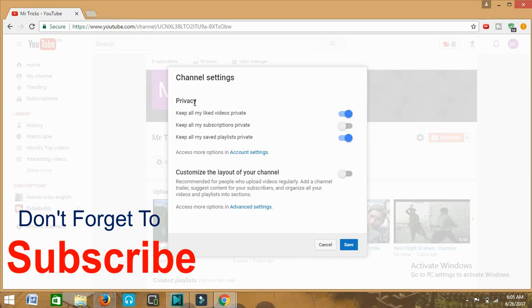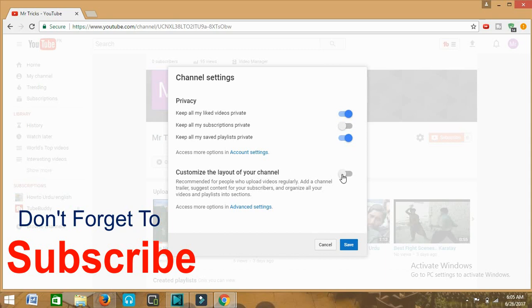There's privacy, then customize the layout of your channel, and advanced settings. What we need to do is customize the layout of your channel, so we will turn this icon on. I am going to turn this on.